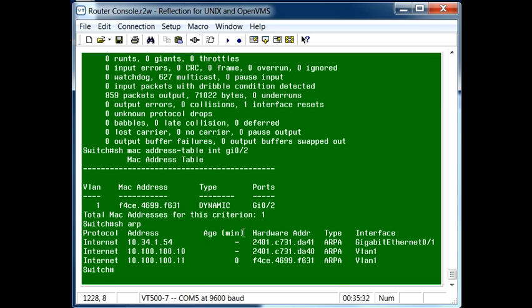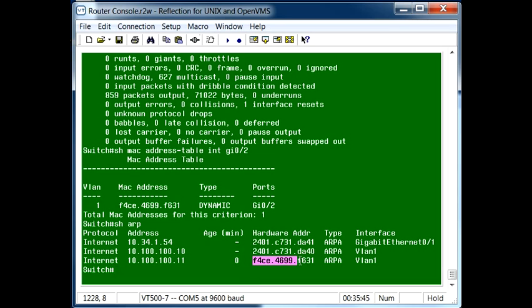But if you're looking at a core that has possibly hundreds of interfaces on it, the list would be quite long and it might take a while to find that specific MAC address. Here we found it almost immediately, it's this one right here, and we can see that the IP address...